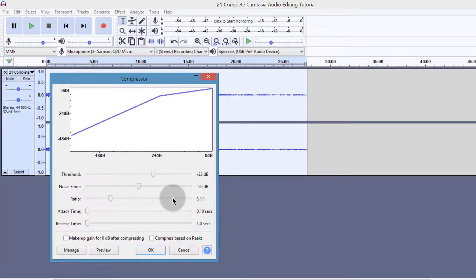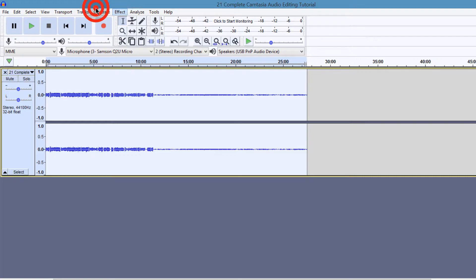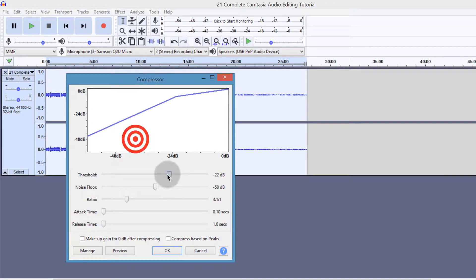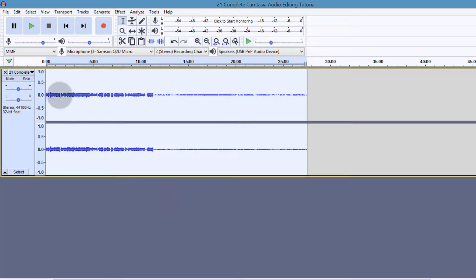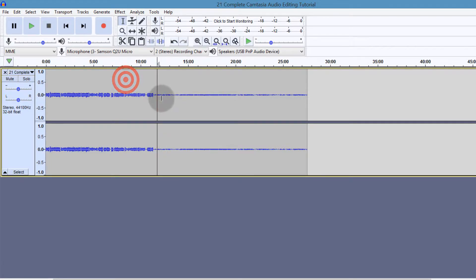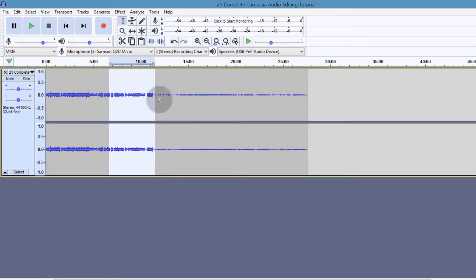Just follow along with me and you're going to see how you can compress your audio to try to level it correctly. If you look at the compressor settings, you're going to need a threshold — the noise floor you can leave — and then the ratio. This is the one most people usually don't know how to set. Compression is basically just trying to lower the high gains, so these parts which are very high, we need to lower them. That is what compression is. Once you compress the audio, you can amplify it, and we're going to do that as well later.